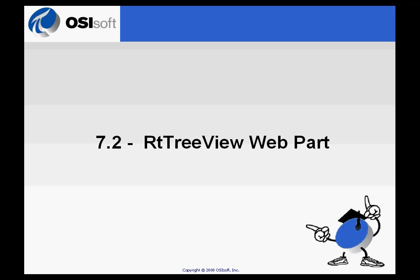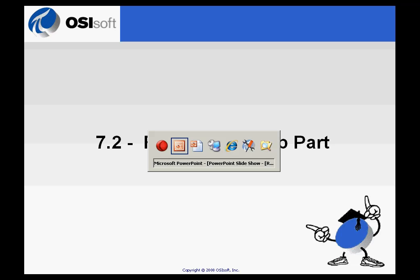The RT TreeView web part is used to navigate to different assets within the overall asset database that we call the module database and then passes arguments to other web parts. That's basically its function. Let me demonstrate.